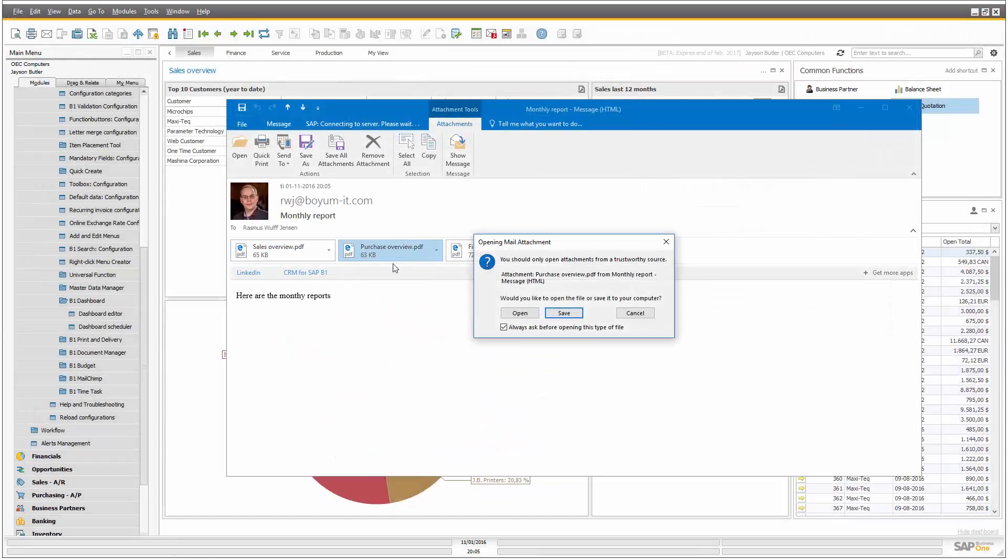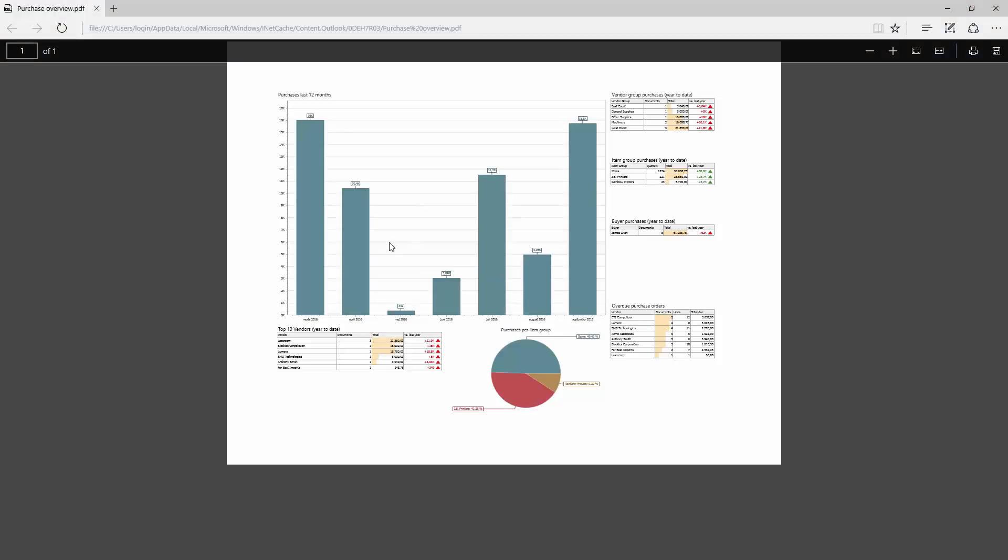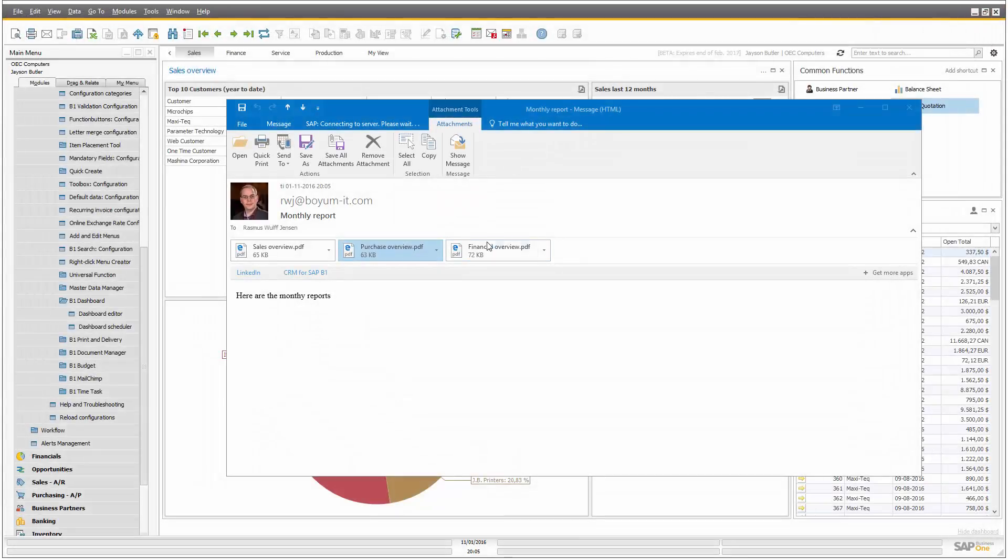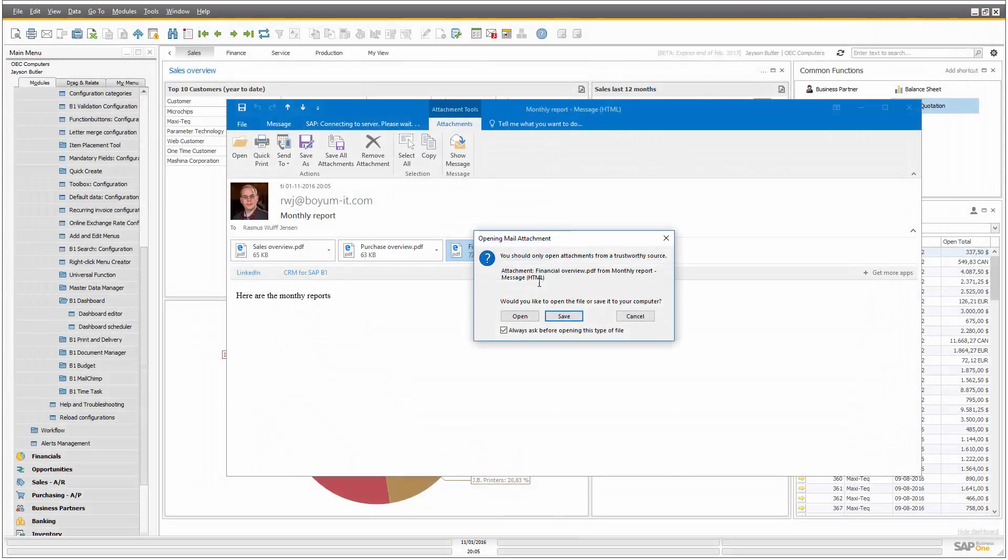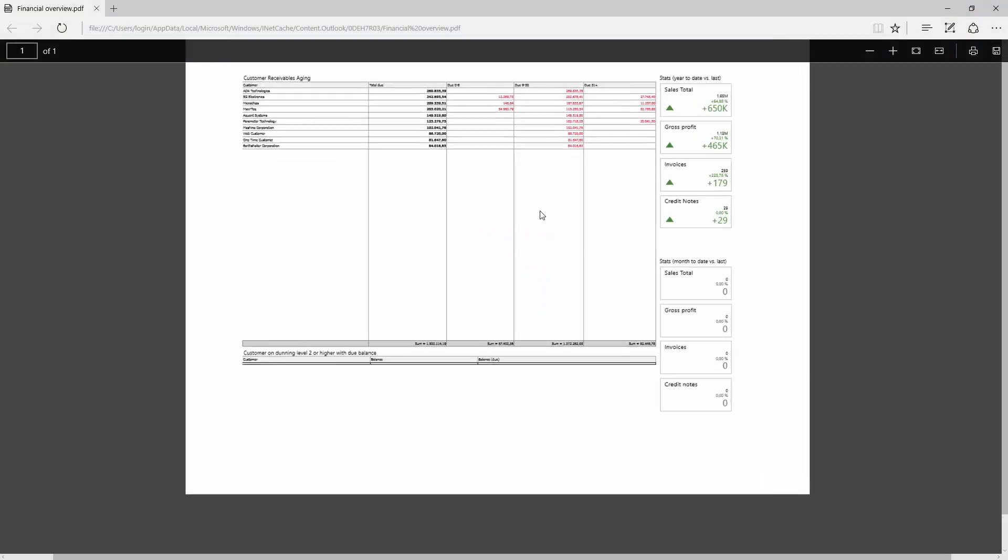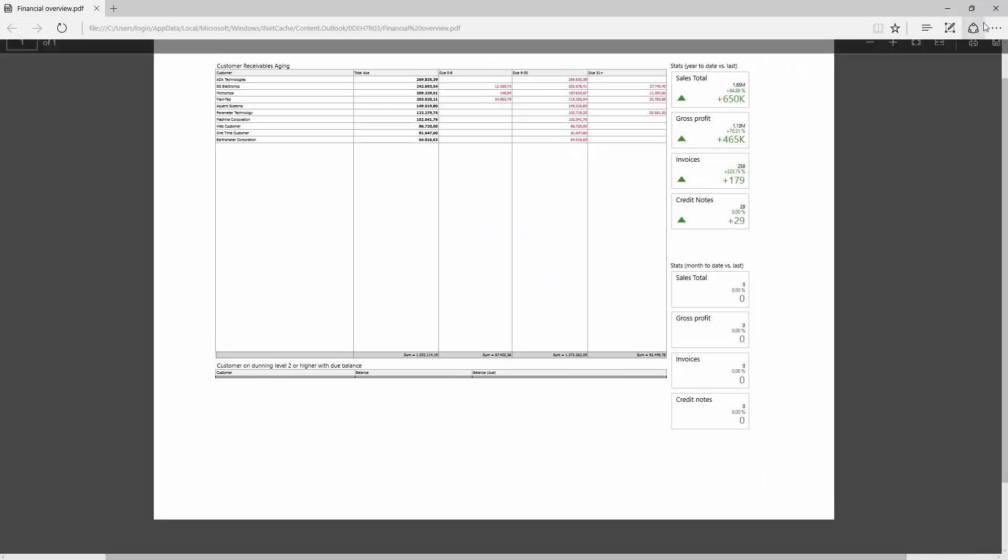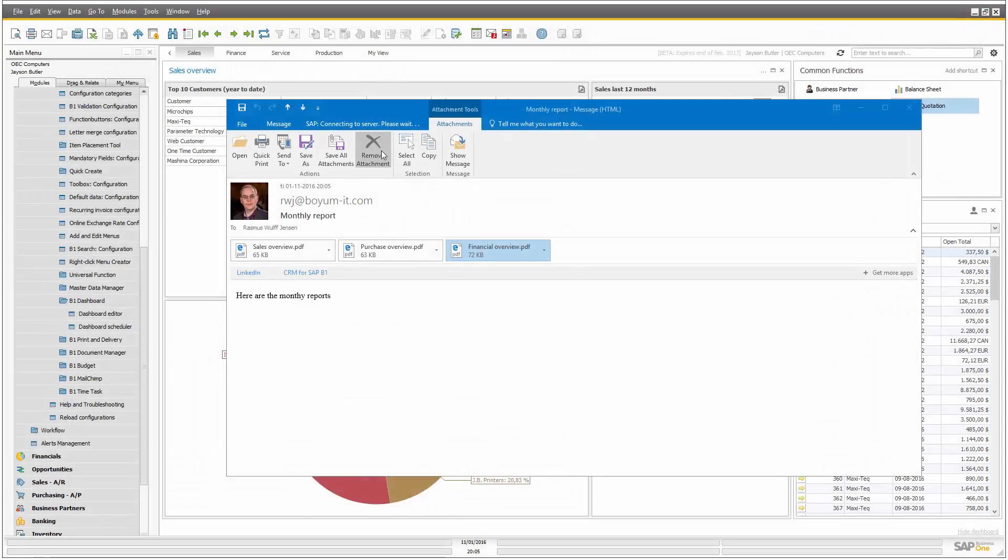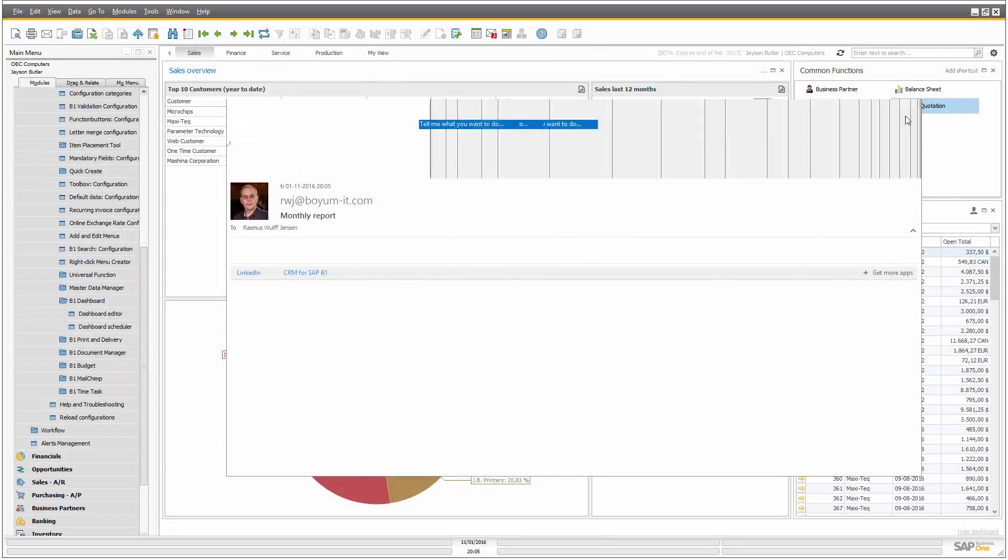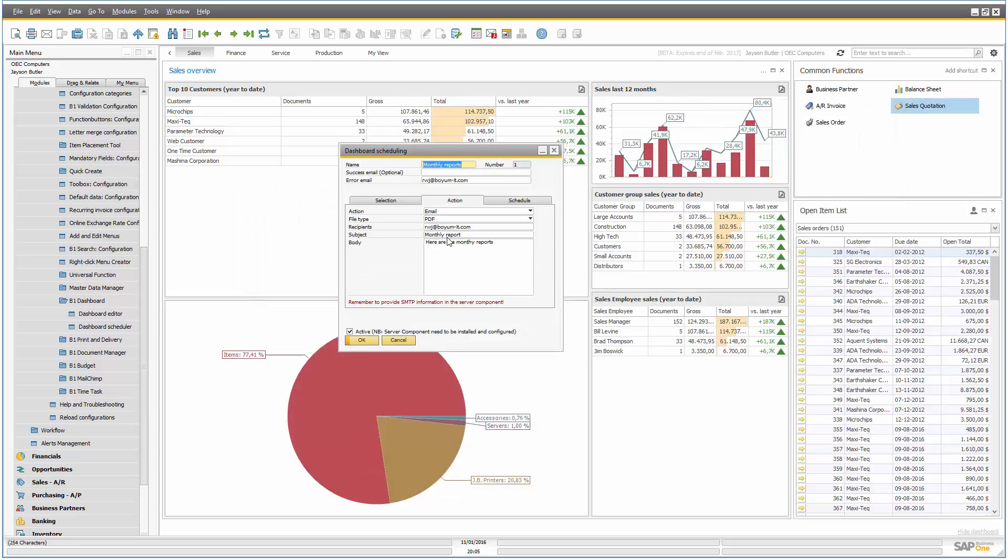The second one is the purchase overview, with its data, and the financial overview, with its data. So very nice to have them as PDFs, but in my mind, the most important one is the images.